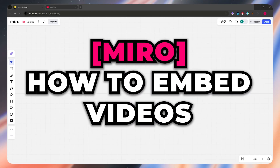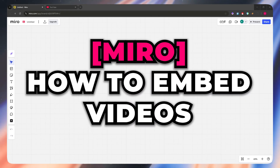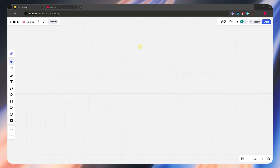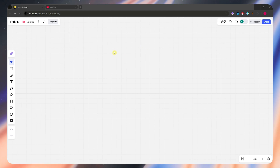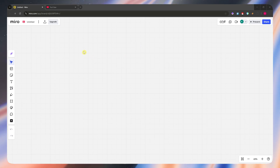In today's video, I'll show you how you'd be able to embed videos in Miro. So let's get started. Here we are in Miro, and embedding a video is very simple.